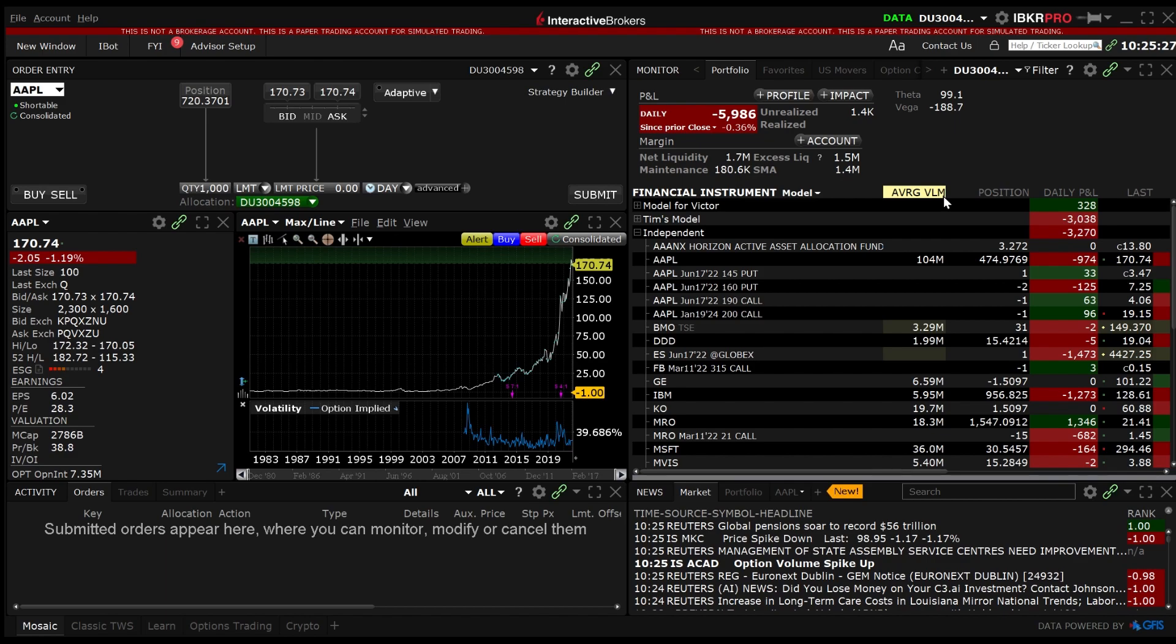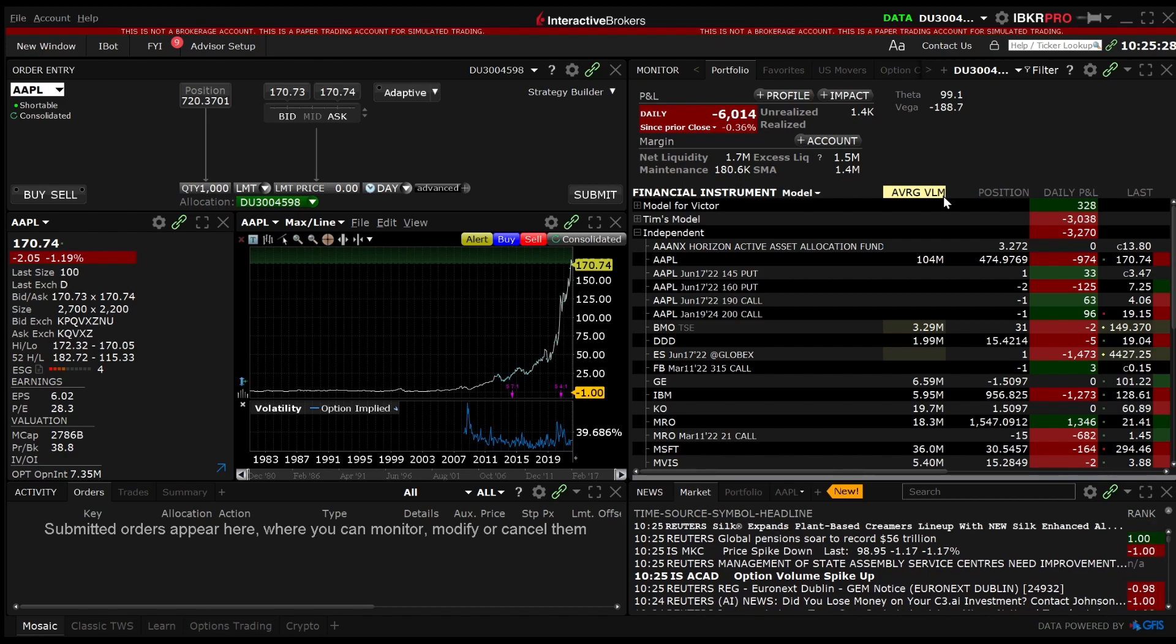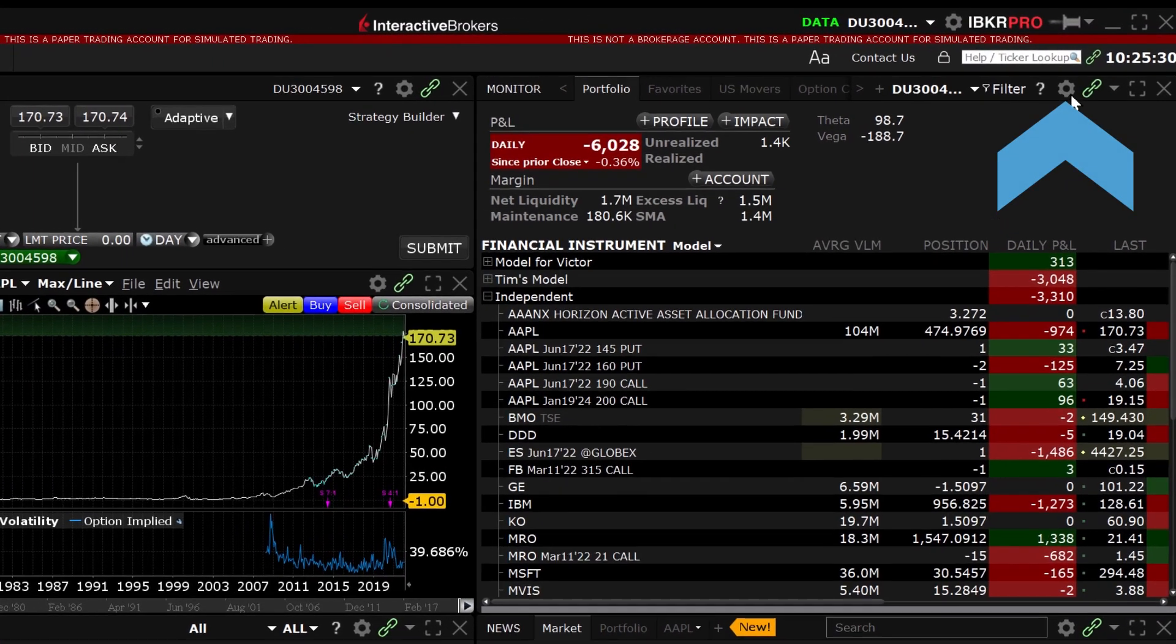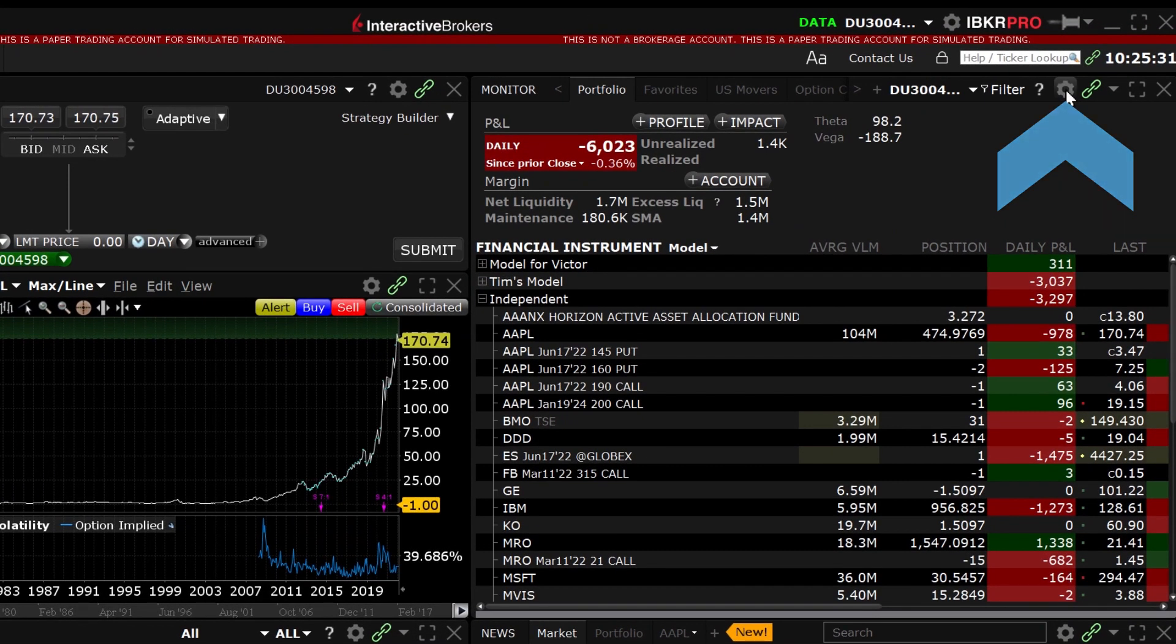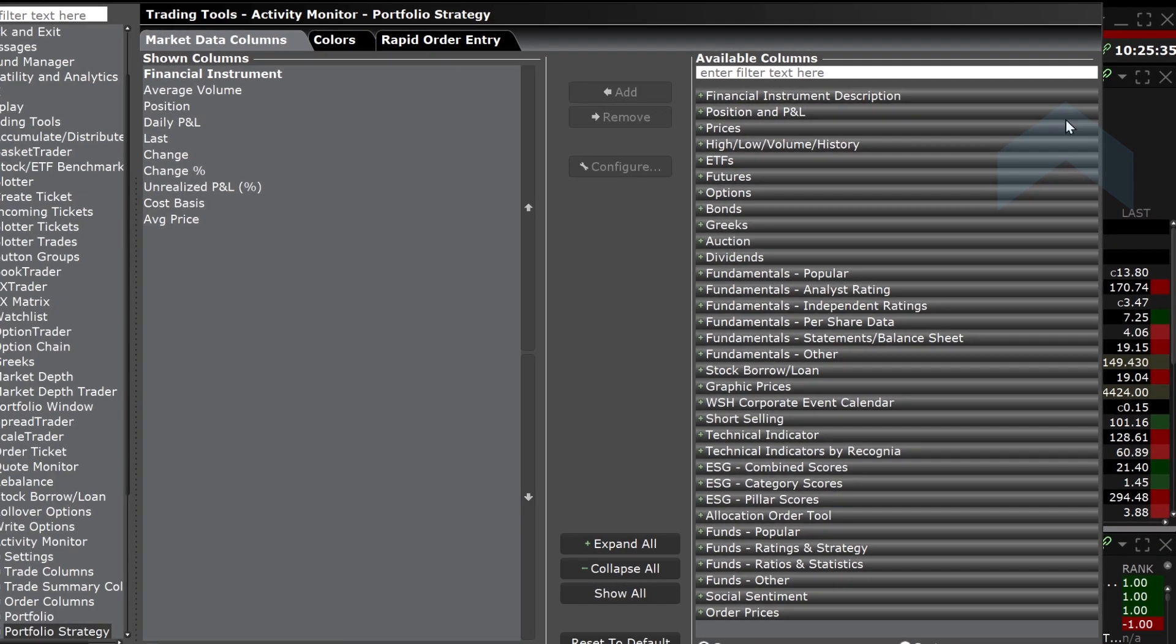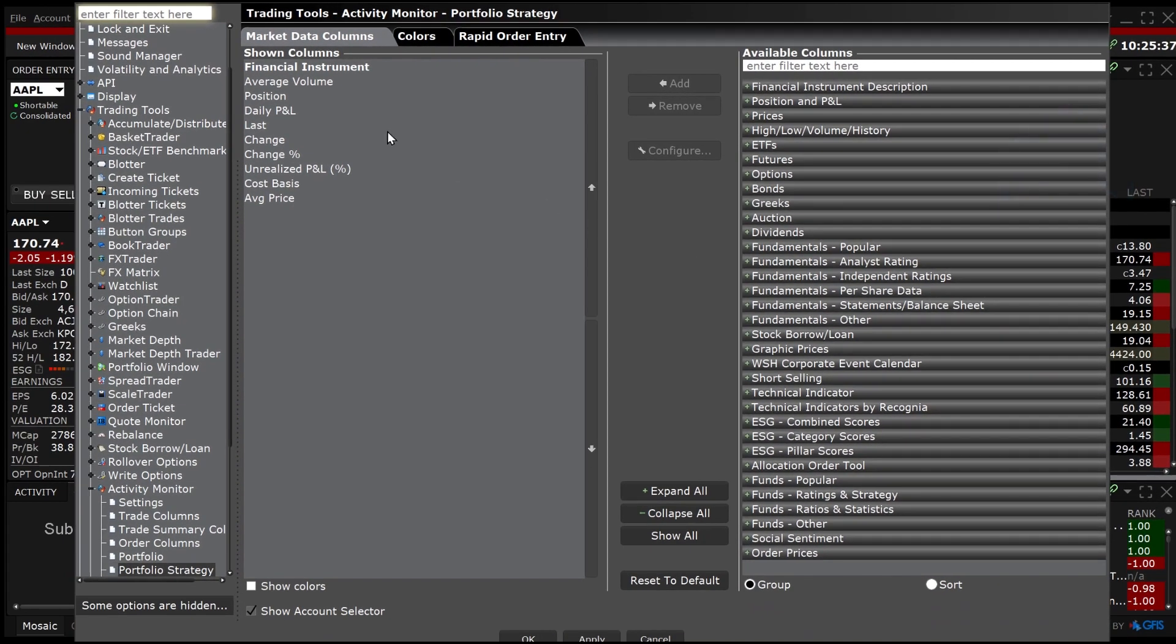The average volume data column can easily be added to the portfolio tab or a watch list by clicking on the gear in the upper right hand corner of the monitor panel and selecting average volume from the available columns area.